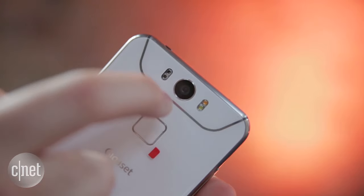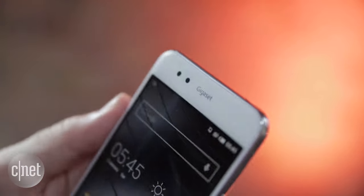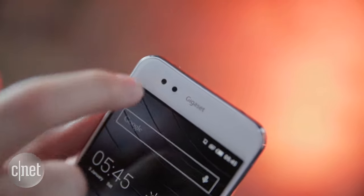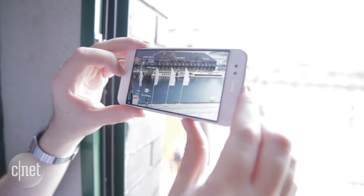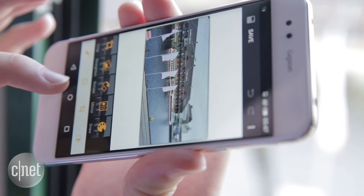Around the back, that's a 16-megapixel camera, while on the front, that's an 8-megapixel camera, which means you're going to have plenty of pixels for all of your selfies and video calls.